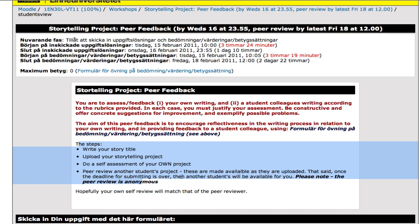You write your story title, you upload your story, you do a self-assessment and so on. And I'm going to actually talk you through this whole process.